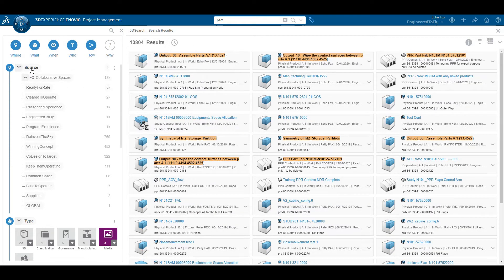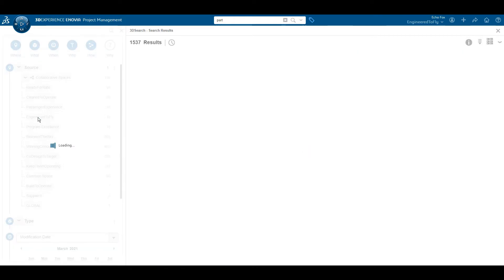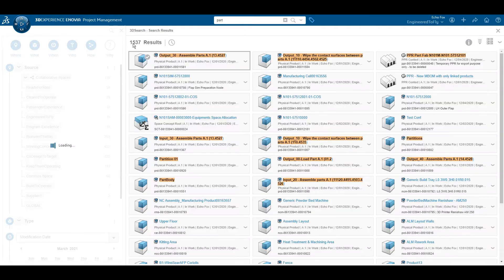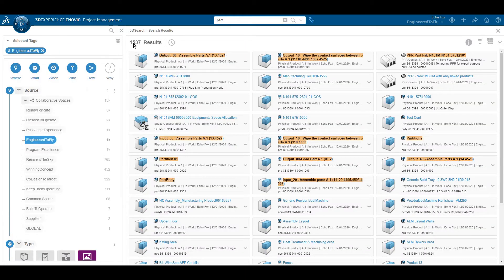Collaborative spaces are similar to file folders that can be created for projects or personal use. I know that the collaborative space with the part I'm looking for is called 'Engineered to Fly.' Now we're down to under 2,000 results — we're getting closer.